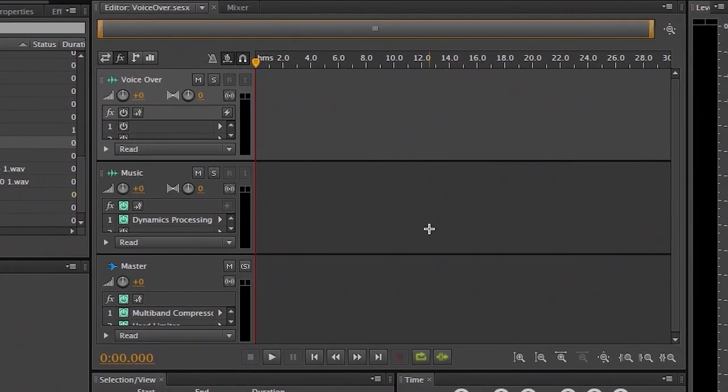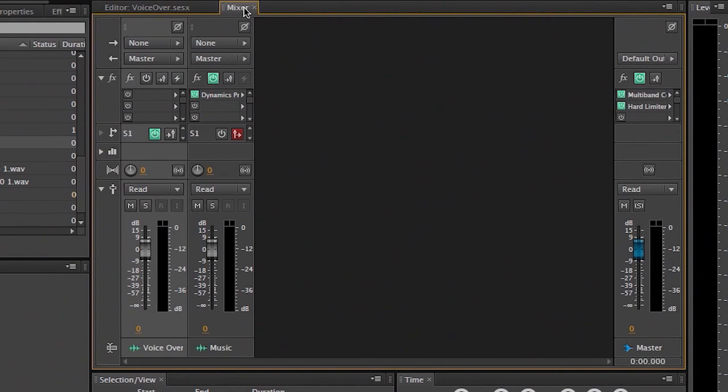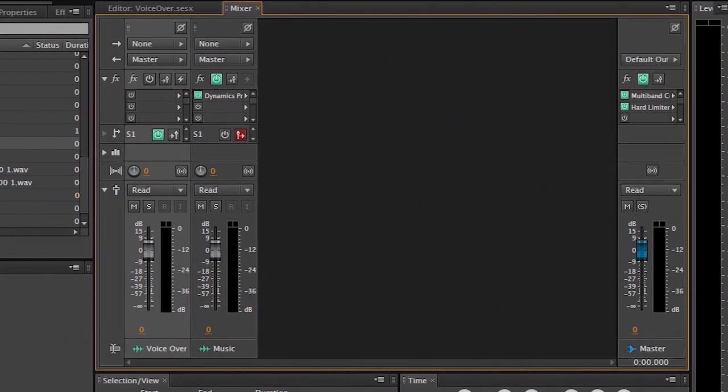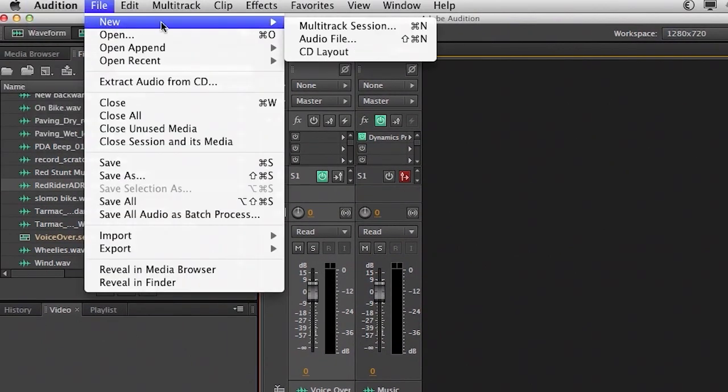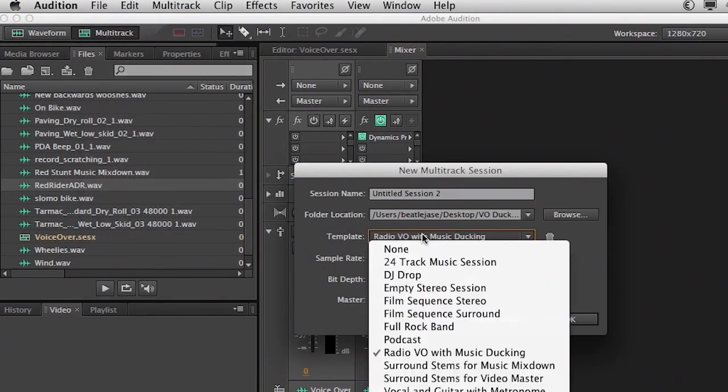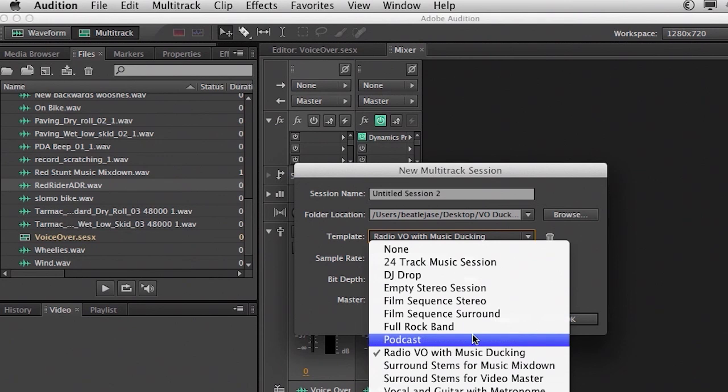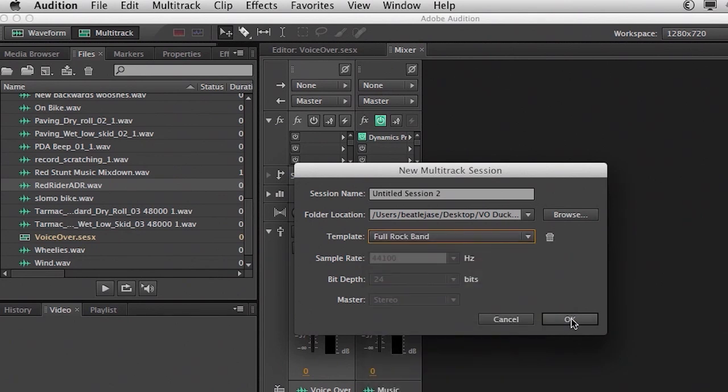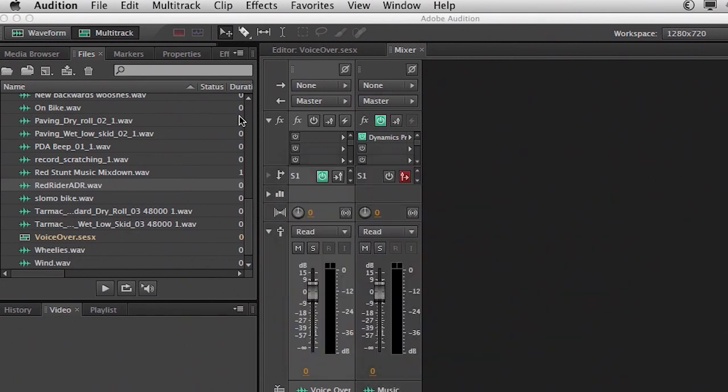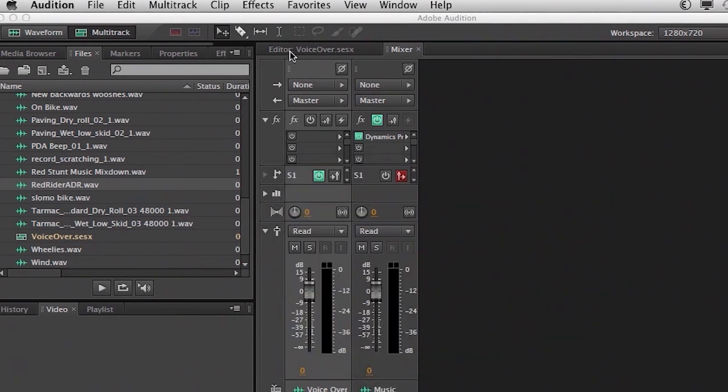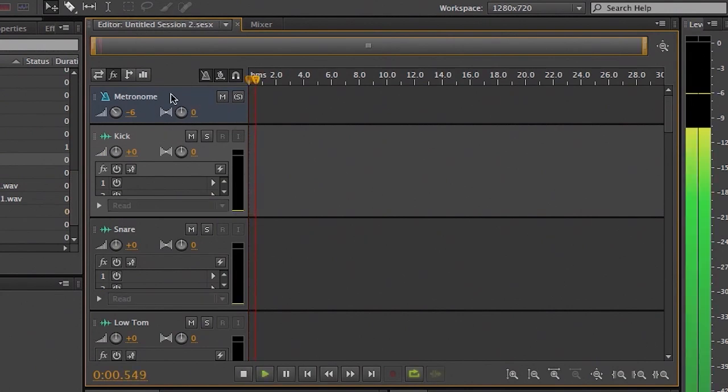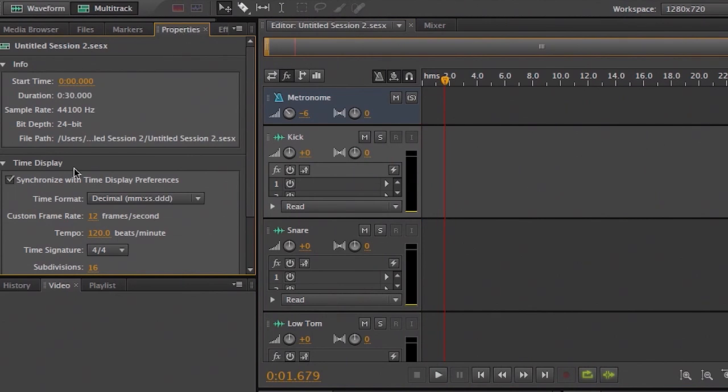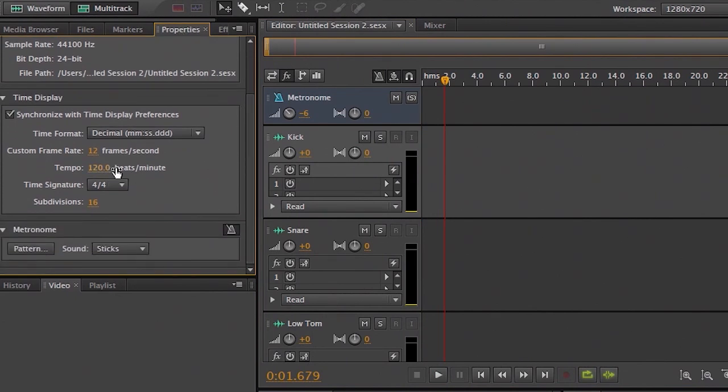And when we actually select that now, you'll see that we have a voiceover track, and a music track, and a master. And if we actually go into the mixer here, what you'll see is that on the music track, we've implemented the dynamics processor. So we'll get back to that later, because it's already set up a side chain to automatically duck the music against the voiceover. Let's try another one here. File, New, Multitrack Session, and choose something like full rock band, and click OK. And when we do that, now you'll see that we have all these different tracks. We've even got a metronome in there.